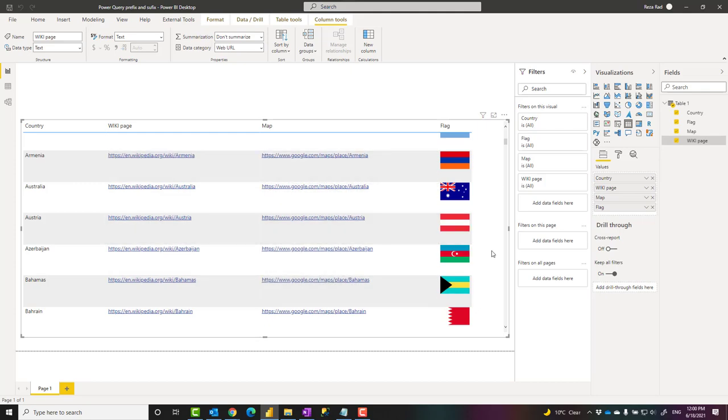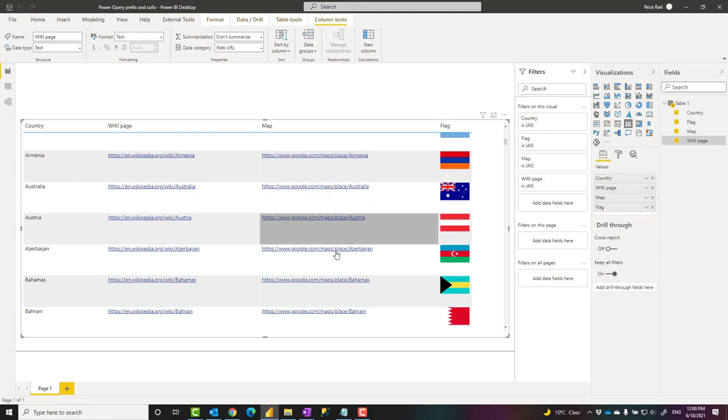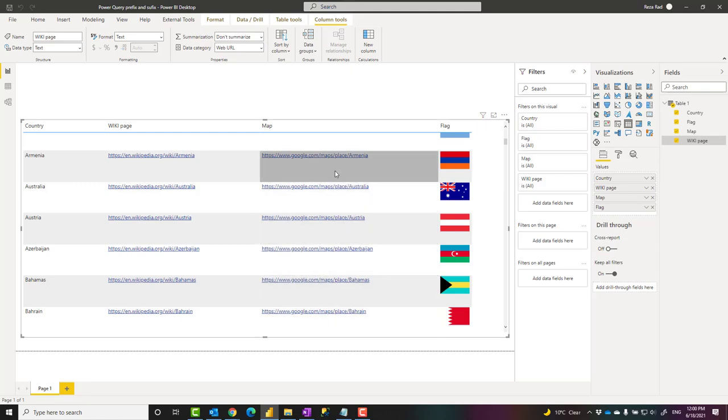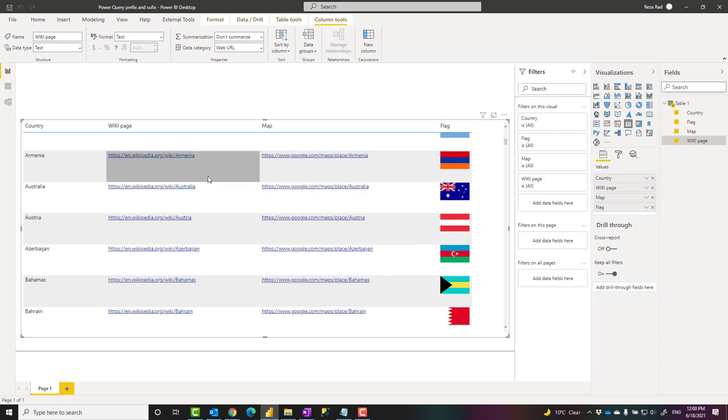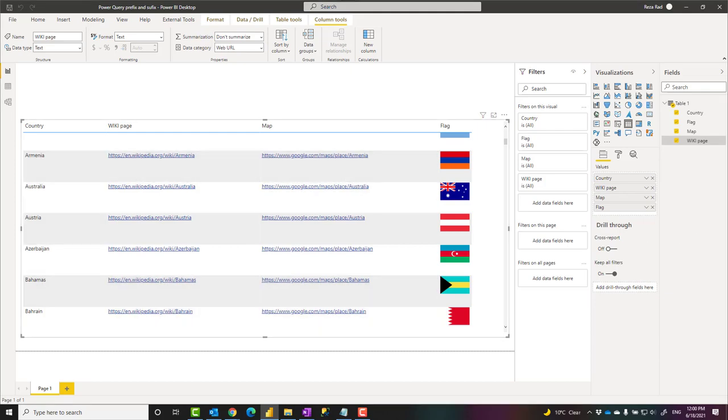So the whole purpose of this example was to show you how the text transformation such as add prefix or suffix can work. They are really simple. They are very helpful for building a text based on a template. Part of that might be prefix, part of that suffix, and part of it might come from the column you have in your data set.